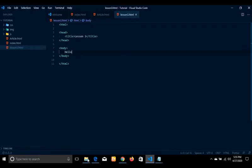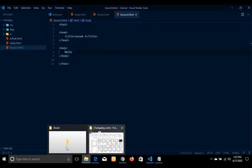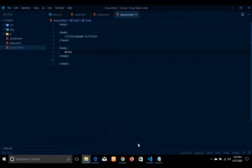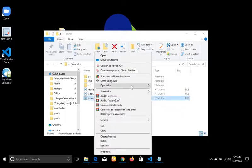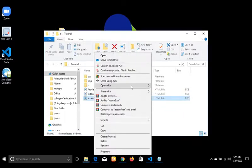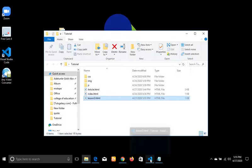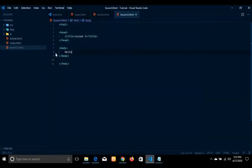If I run this normal text in my browser, and I open my project — lesson3 — then if I run this project, as you can see we have just a normal text in the browser.